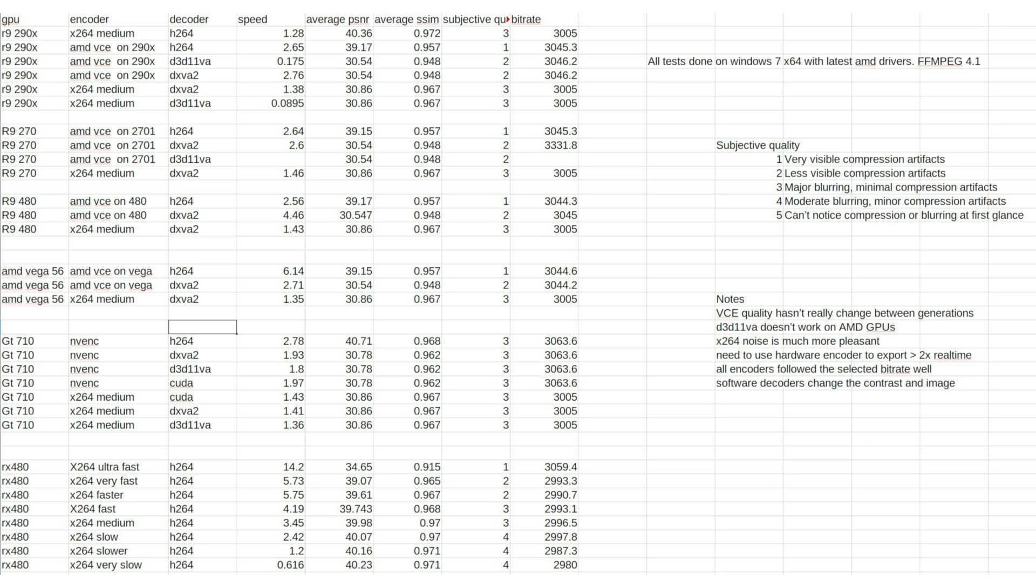D3D11VA does not seem to work on AMD cards. Or when it does, it is extremely slow. Basically unusable. DXVA2 works perfectly fine. It's needed if you want super high encode speeds.